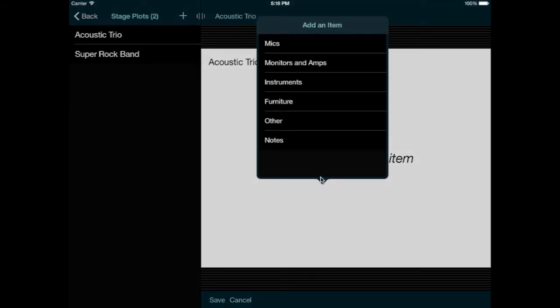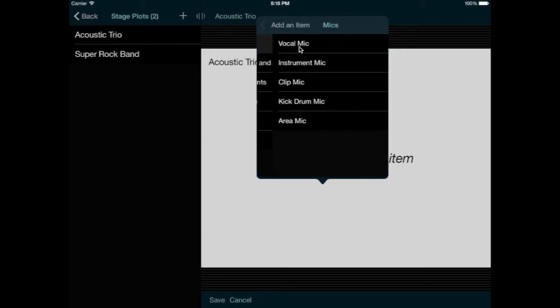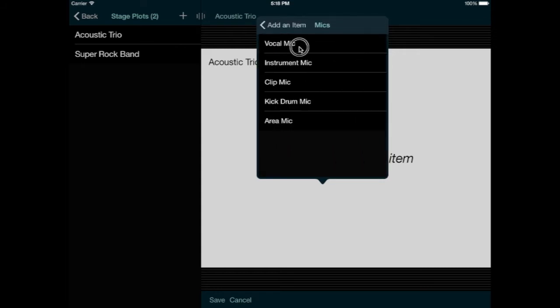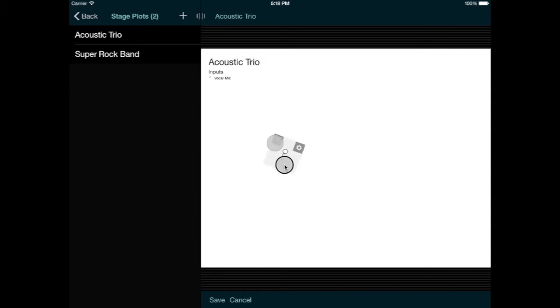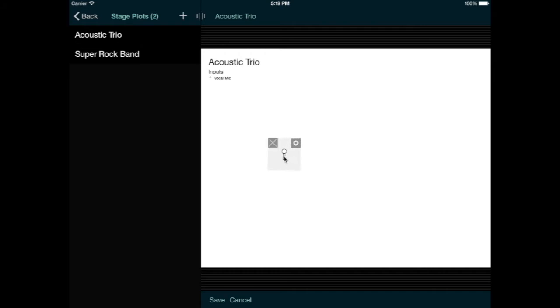I'll start with a mic, and choose the vocal mic. When this item appears, I can drag it to any position. I can also rotate it by spinning it with two fingers. So let's put it right up front here for the lead singer.